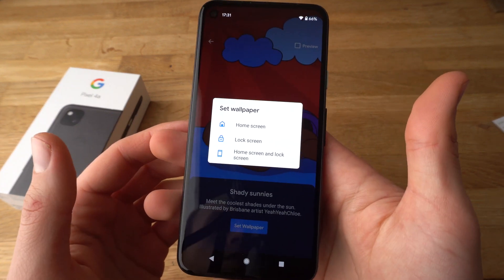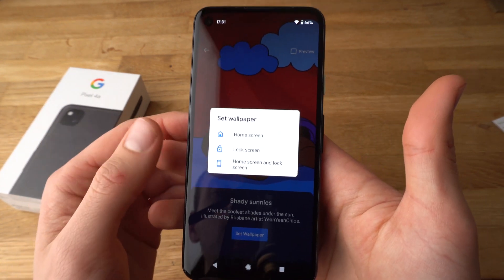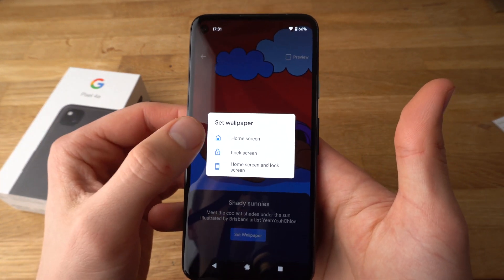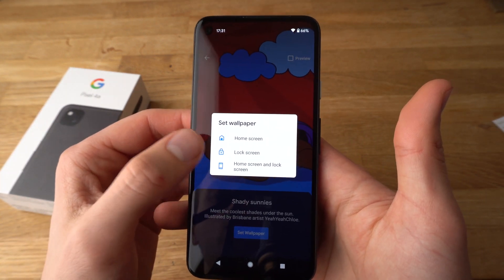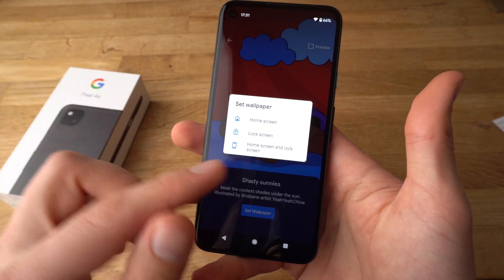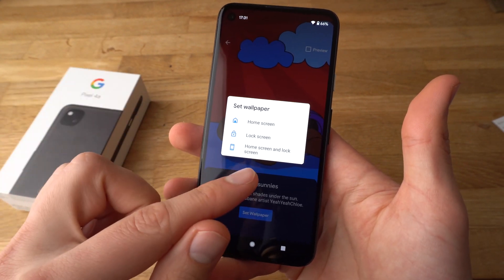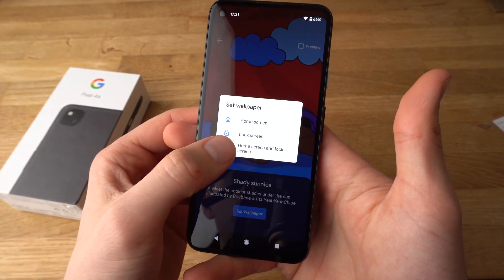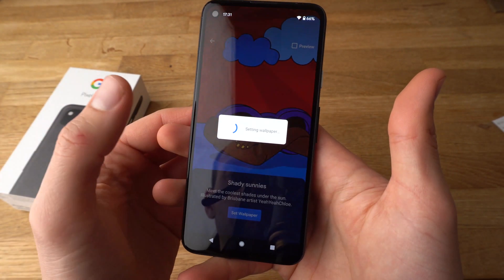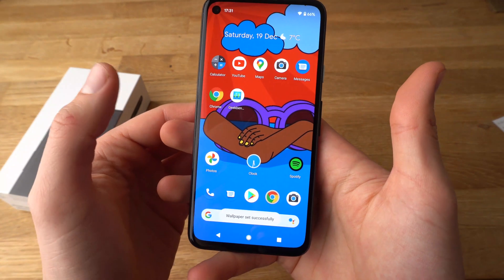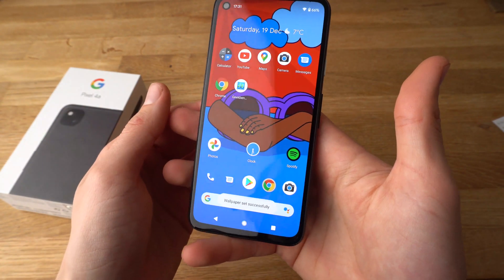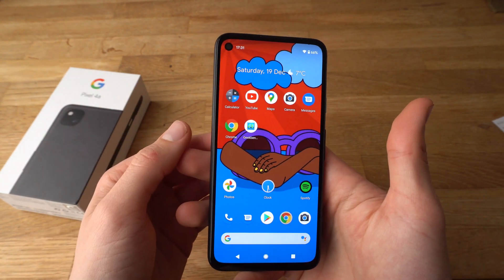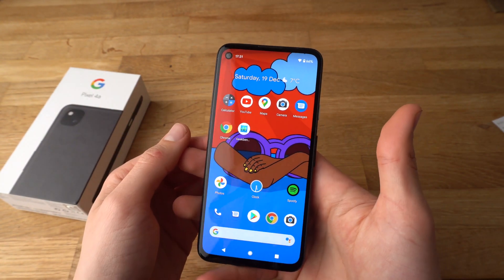Now it will ask where you want to set it — either on your home screen, lock screen, or both. And as you can see the wallpaper is now set.